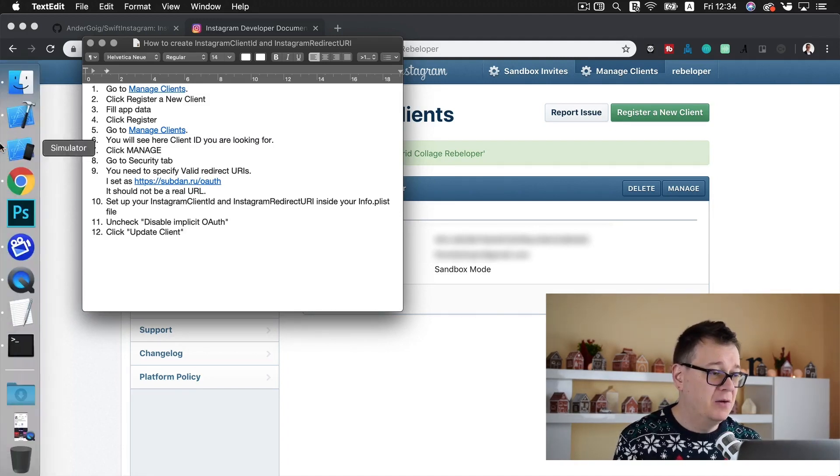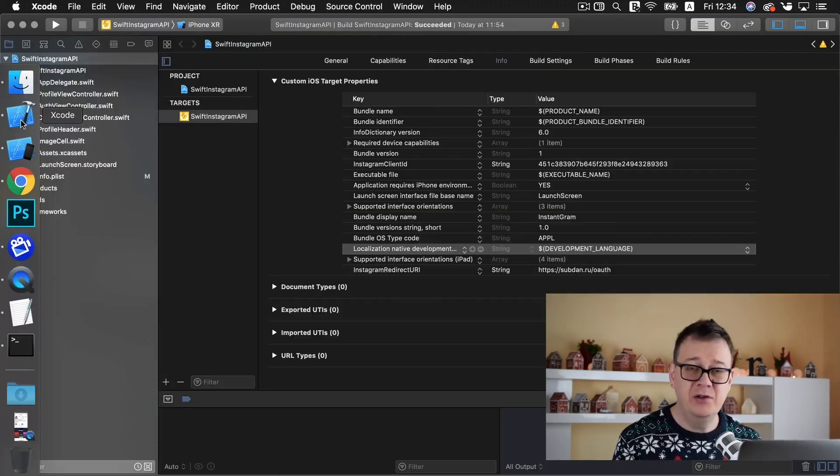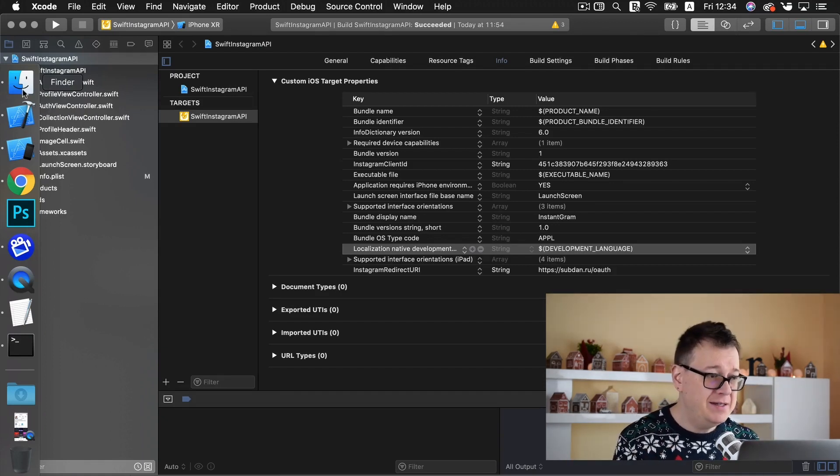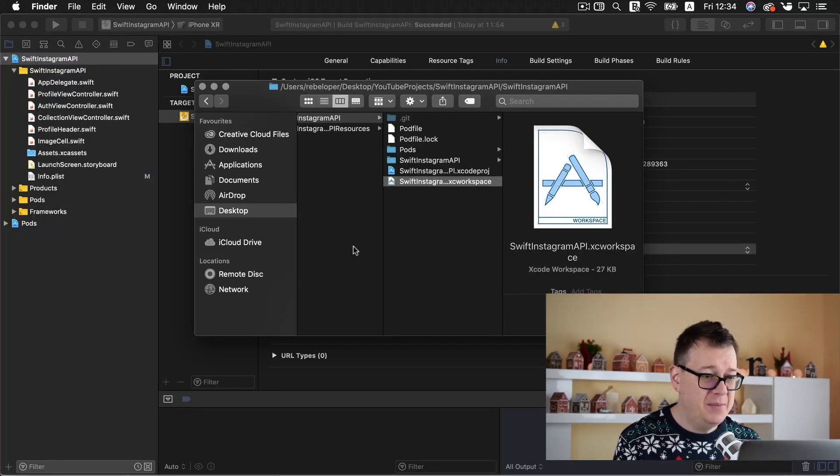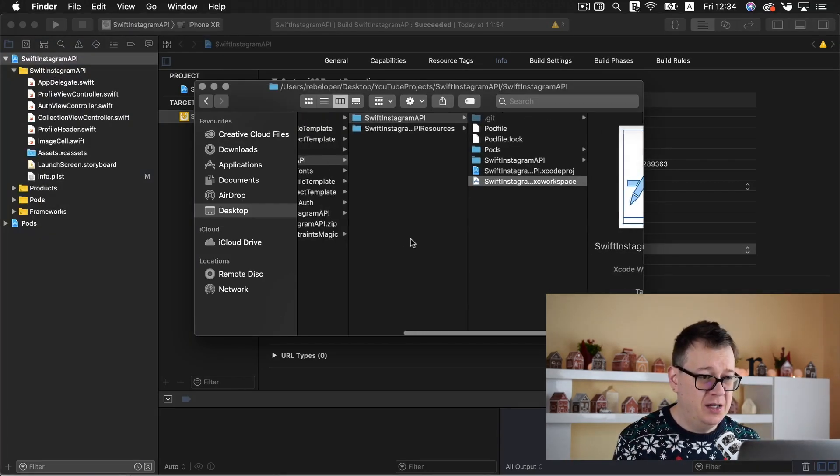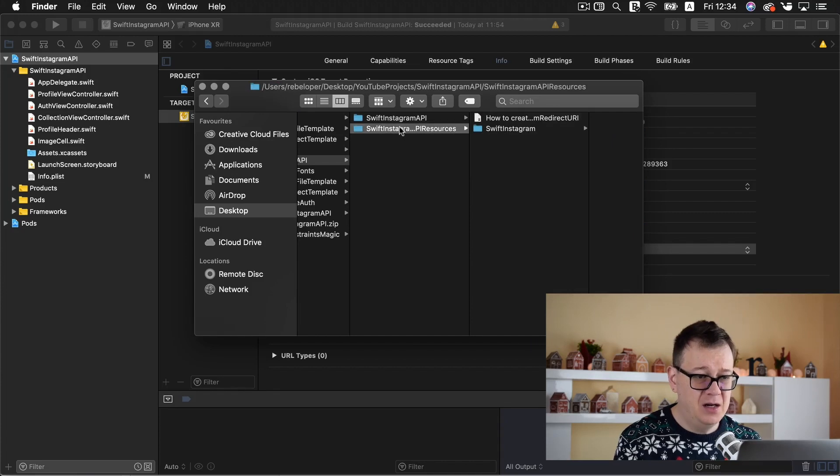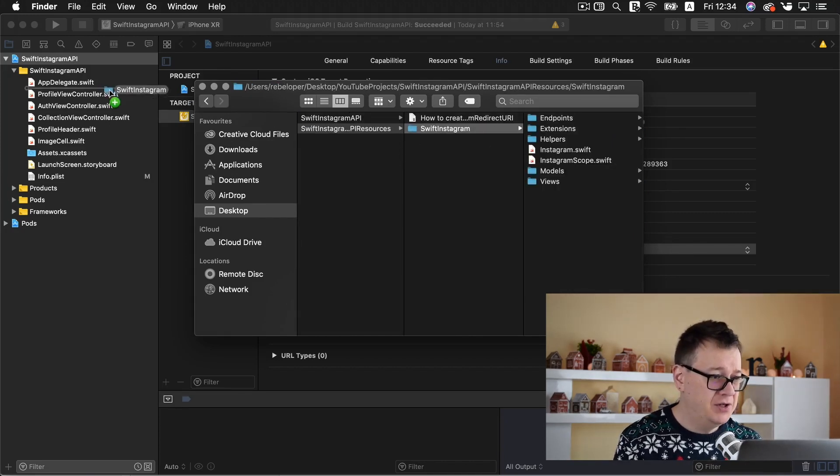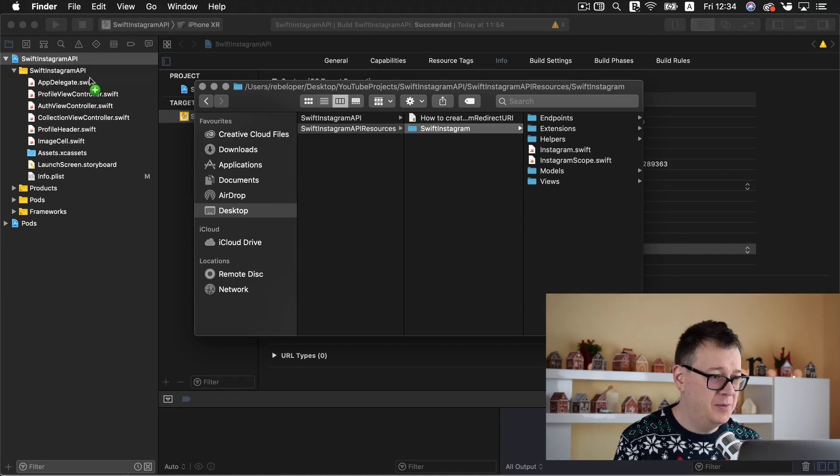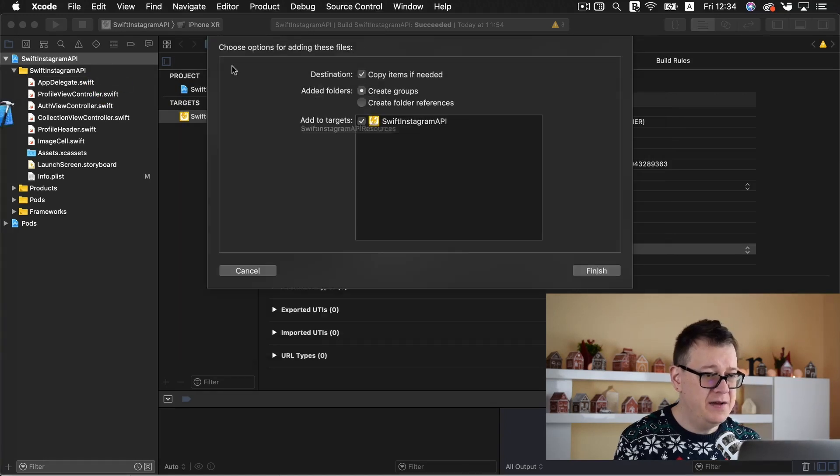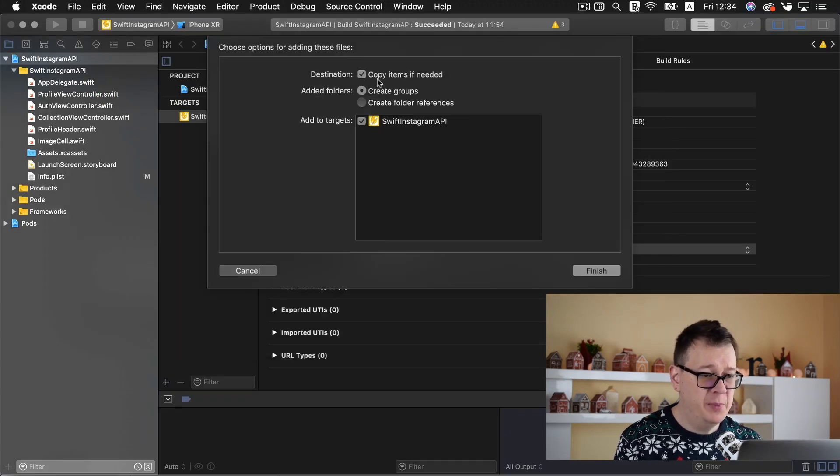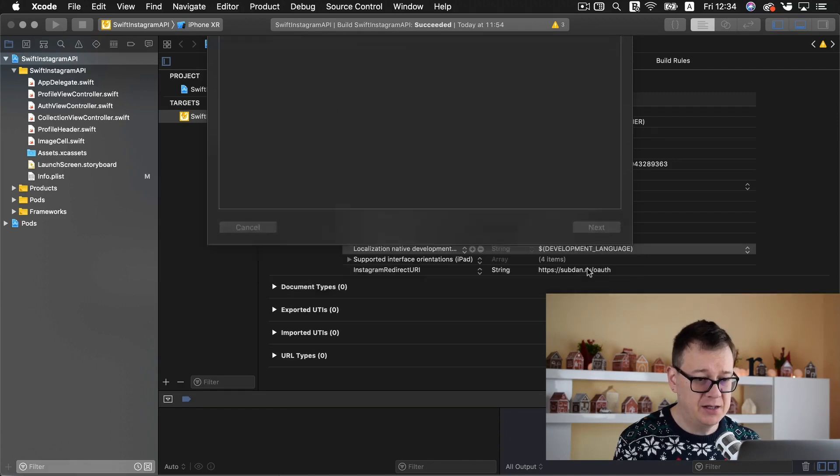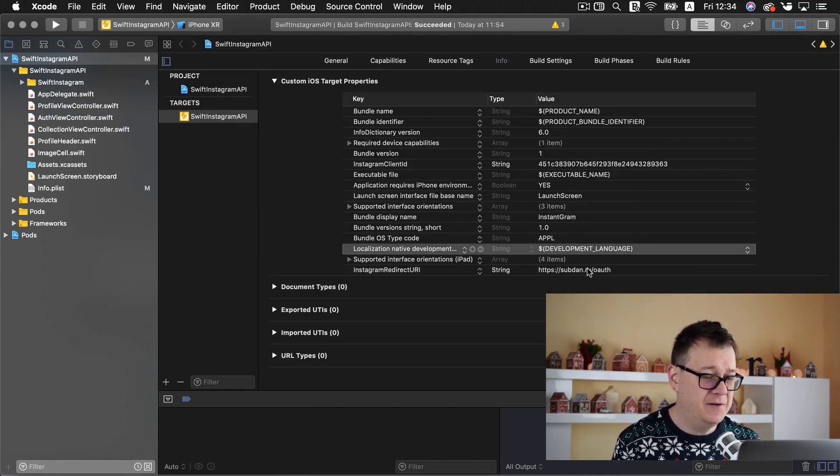That's it for getting our Instagram client ID and Instagram redirect URI. Now one last thing that we are going to add in this video is simply to drag and drop our Swift Instagram folder. Let me just drag and drop it right there. Make sure copy items if needed is checked, create groups is checked, and also the target is checked. So click on finish.